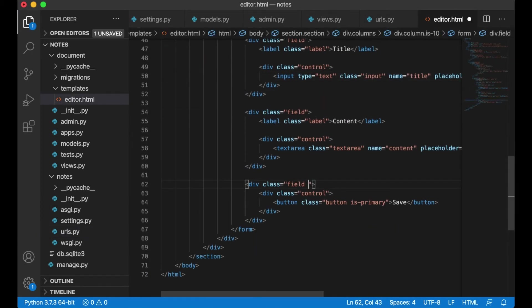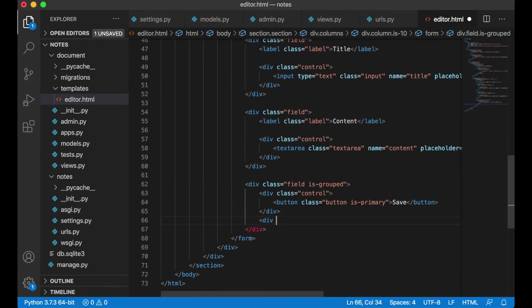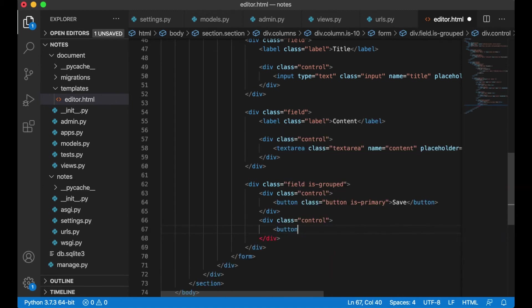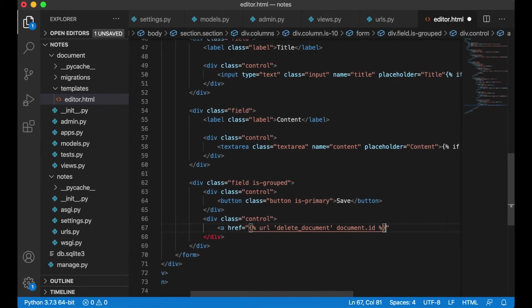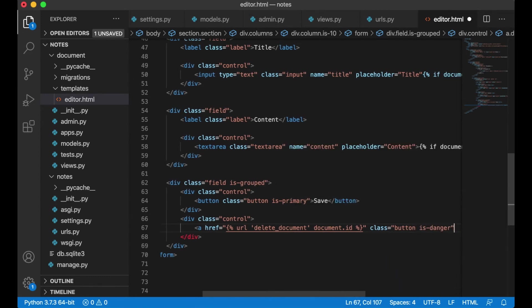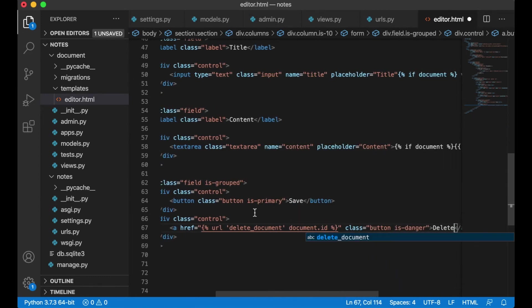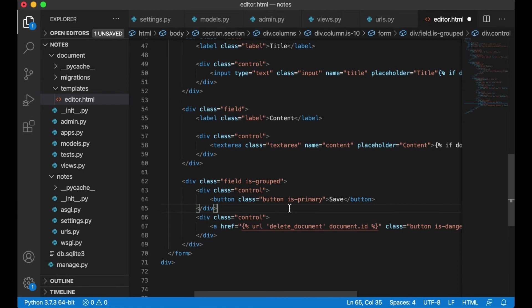I say it's grouped and add a new button here. I want this to be a link so I use the URL tag: URL delete_document with document.id. The button class is button is-danger so it's red, with the label 'Delete'. But I don't want to show this if I don't have a document.